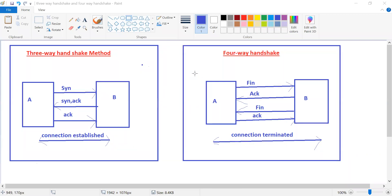Hi, this is Srikant Renla. Today's concept is the three-way handshake method and the four-way handshake method. Today we will be discussing these two: three-way handshake and four-way handshake.